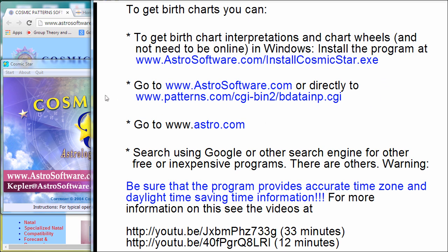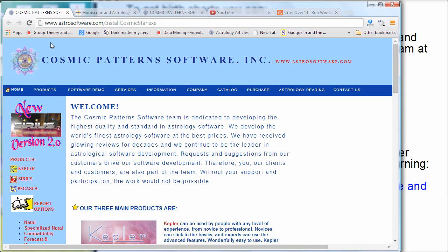The Cosmic Star program — you can go to astrosoftware.com/installcosmicstar.exe. I'm one of the developers, one of the team for this software. We're revising the website and there's not even an obvious way to get to this, so you can just type in the full address: www.astrosoftware.com/installcosmicstar.exe.